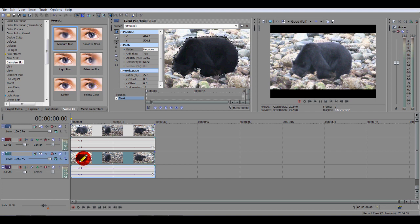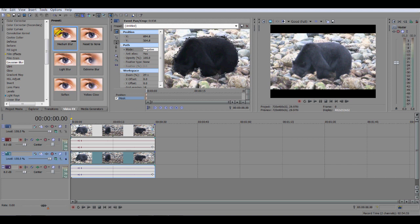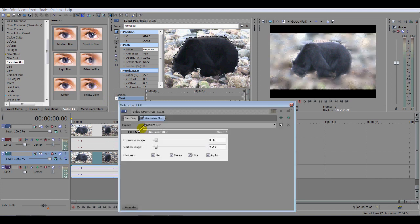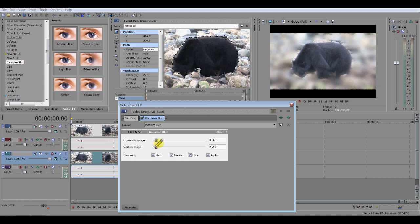And so we dragged it down then to the top clip. So if I just do that again because it wasn't very clear. So I'm clicking on, left clicking on my medium blur, holding that down as I drag to the top clip. So now it's opened up the video event effects window where I can change the amount of horizontal or vertical blur that I have. I'm going to keep it as it is for this example. But you can slide both horizontal range and vertical range to the desired point.